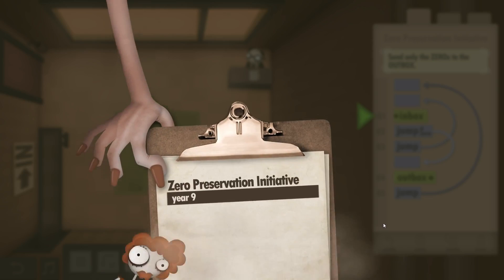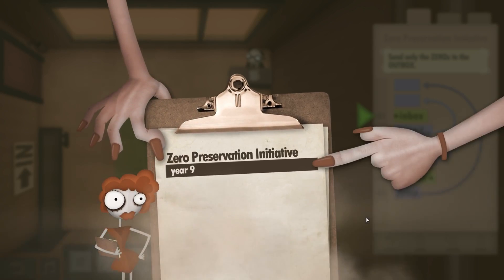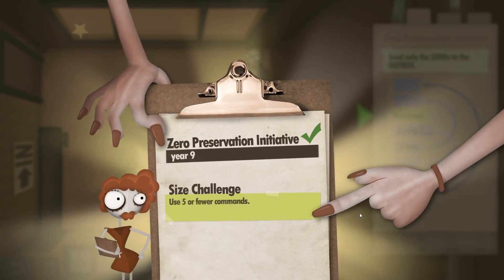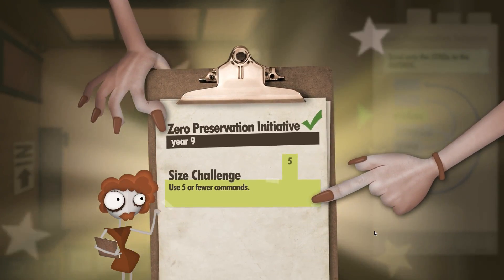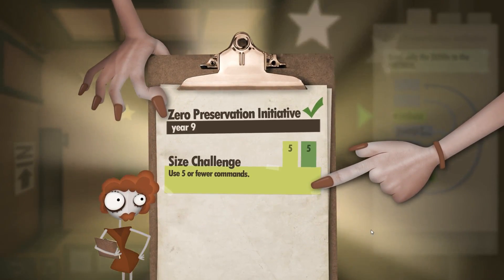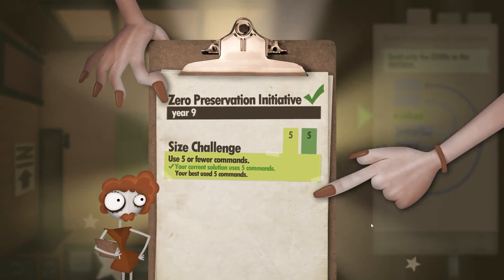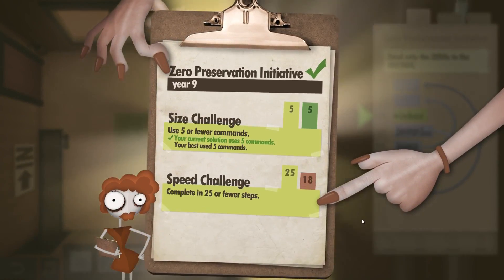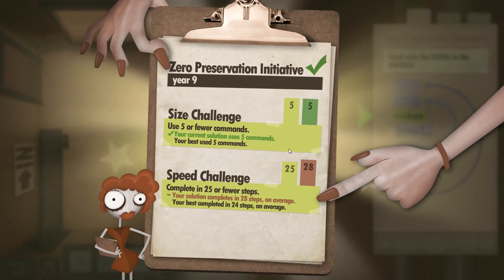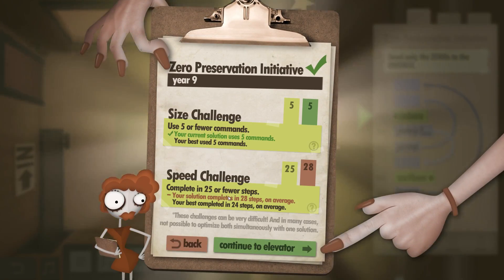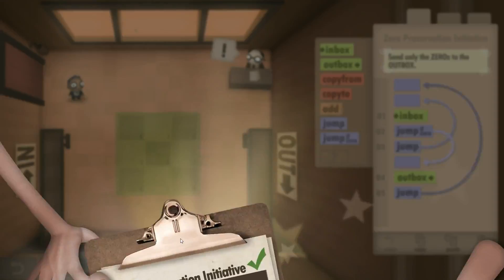And we should get the size challenge. Yep, unfortunately that takes 28 steps.